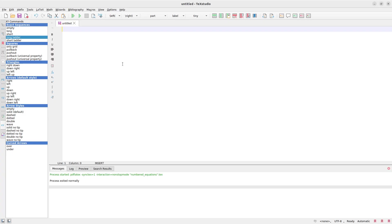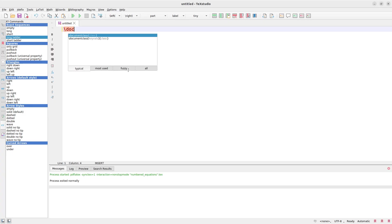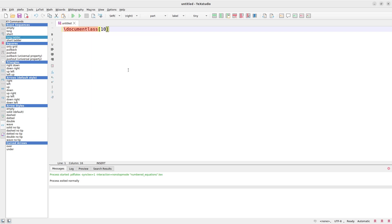So here's my LaTeX file. I'm going to prepare my document — I'll say \documentclass with 10pt, which means a font size of 10, and use the article class.